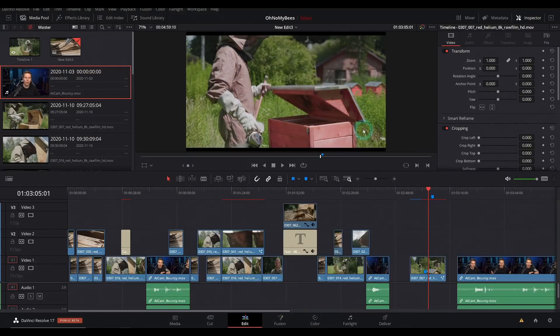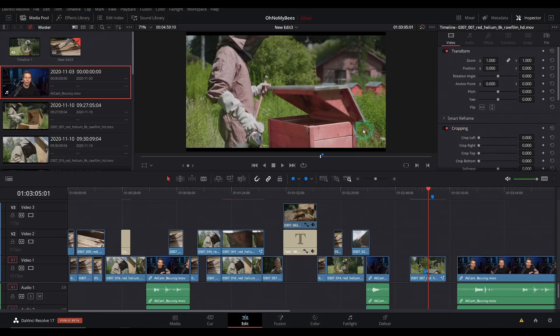So there's a ton more things to go over. I'm going to be making a bunch more videos but those are some thoughts on DaVinci Resolve 17, some of the coolest features I'm excited about.